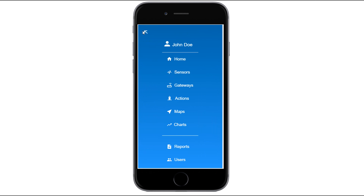Open iMonnit, find the main navigation menu, and select Maps. To create a new sensor map, guide your mouse to the Add Map button. The following page will ask you to enter a title for your new sensor map.